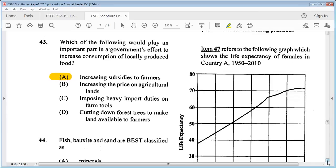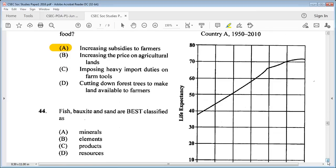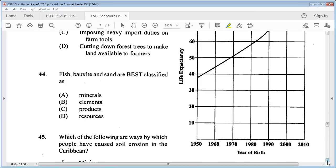Question 44: fish, bauxite, and sand are best classified as A: minerals, B: elements, C: products, D: resources. The answer is D: resources.